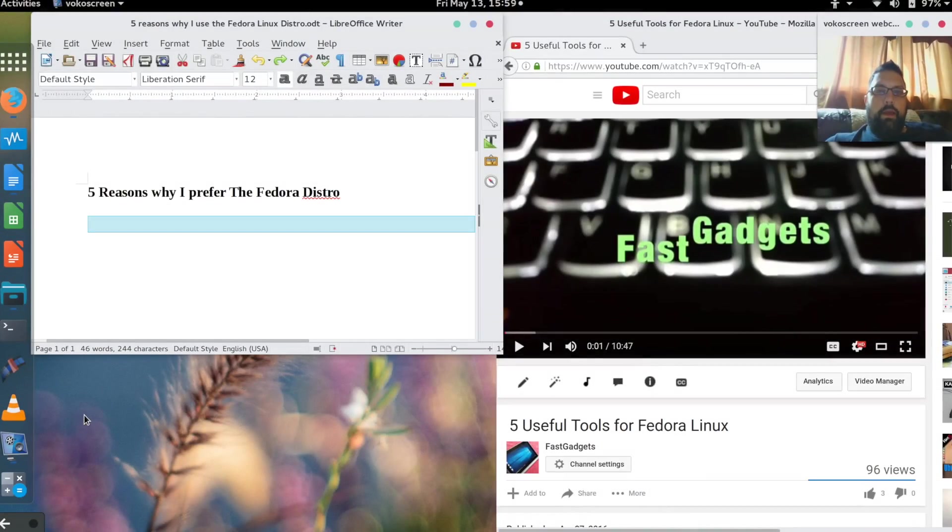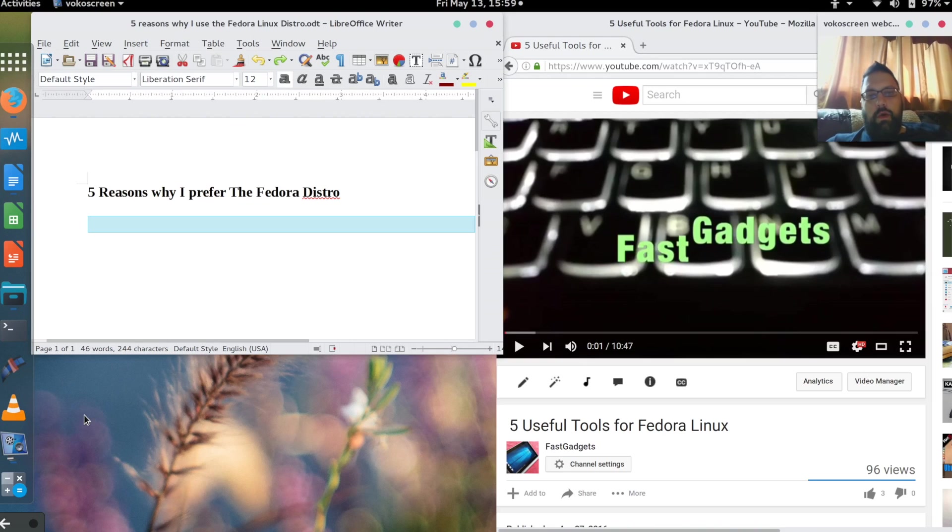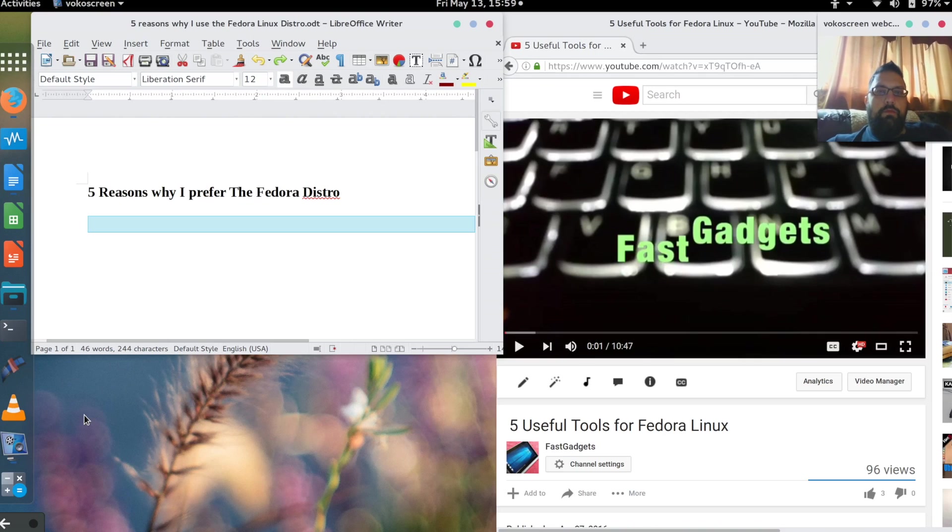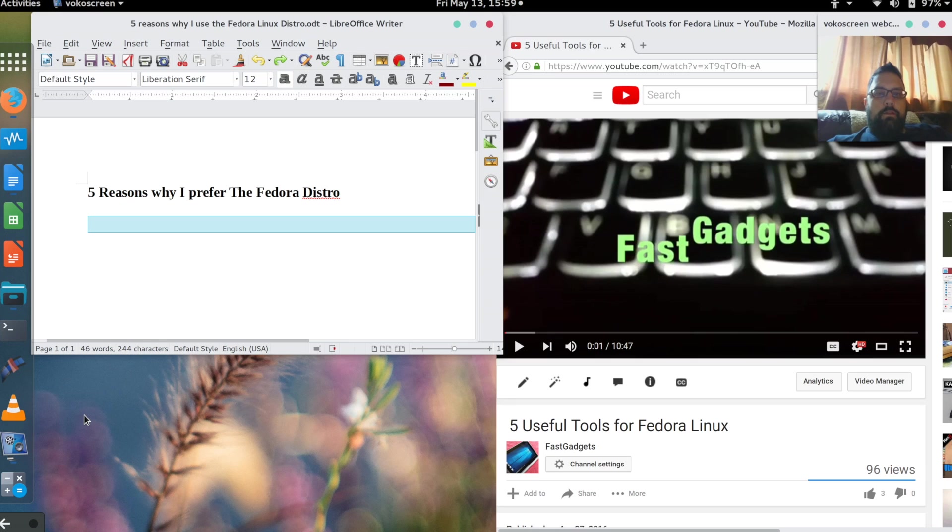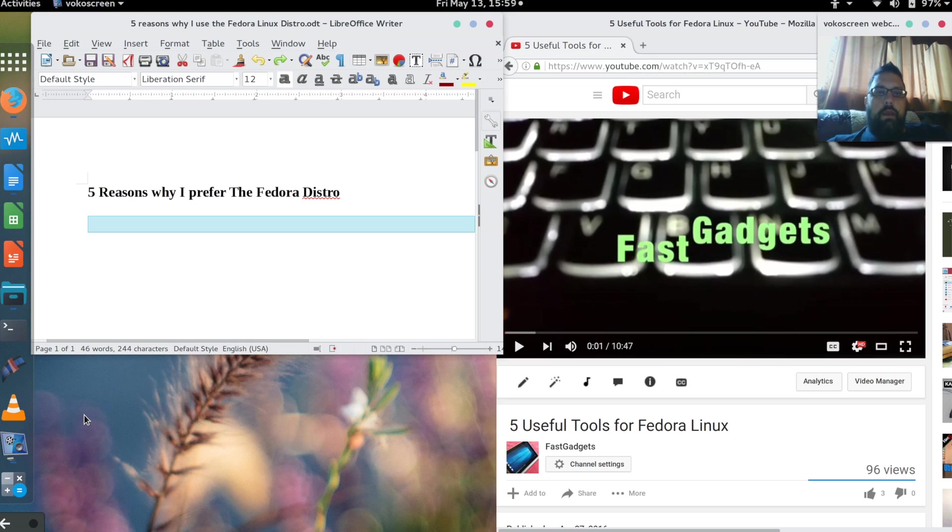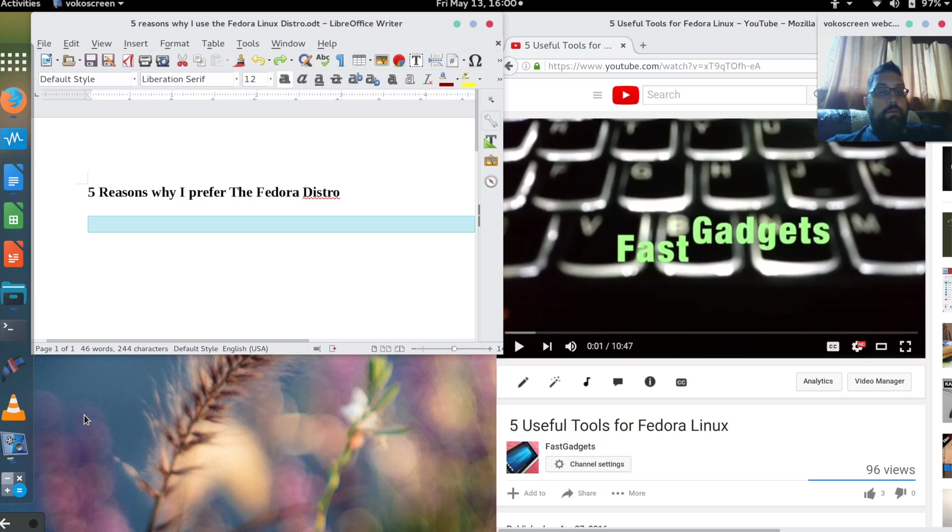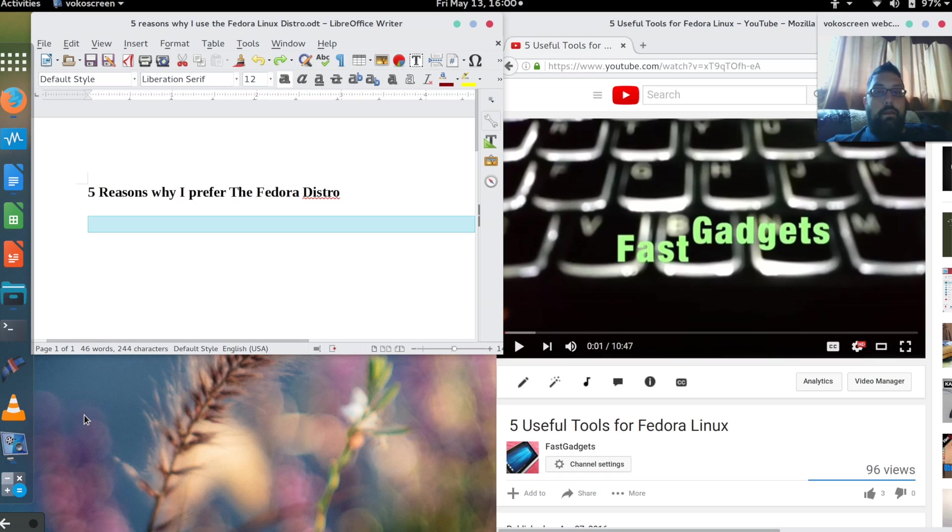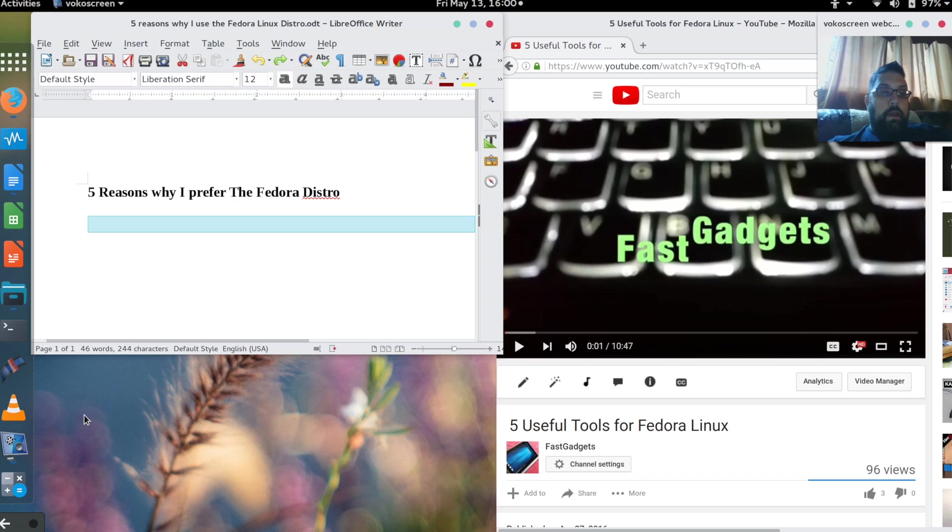Welcome back to Fast Gadgets. Today I'd like to talk about the five reasons why I prefer the Fedora distribution for Linux as opposed to other distributions. There are reasons why other distributions are good as well, and I'm not saying these five reasons are exclusive to just Fedora, but they're the reasons that I use it.